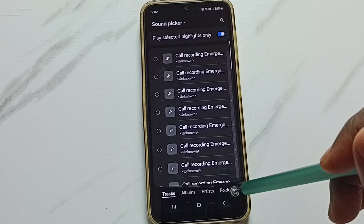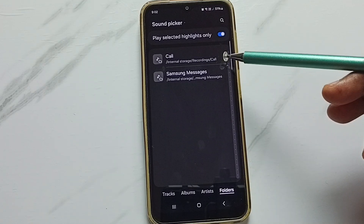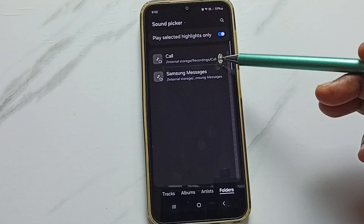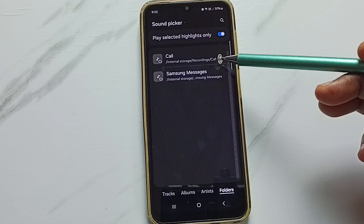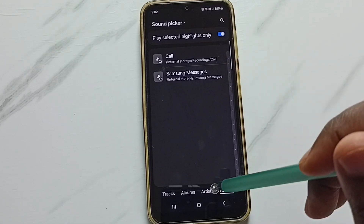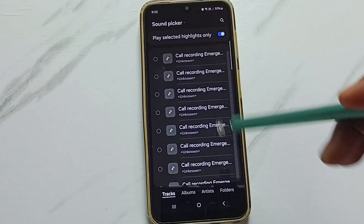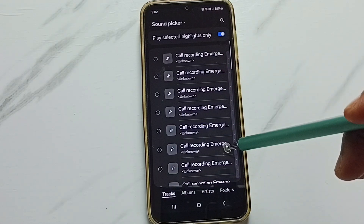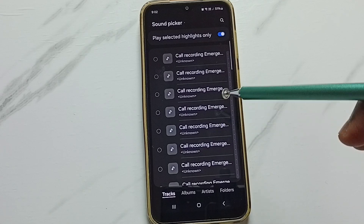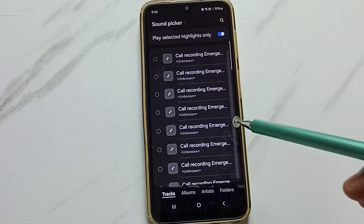Tap on folders. So now we are seeing audio files from this phone's internal storage recordings. This way, from here we can set one ringtone from the phone and set that as a custom ringtone.